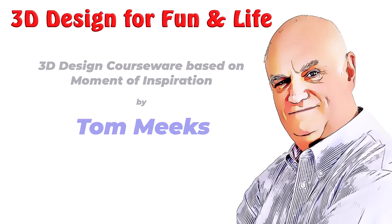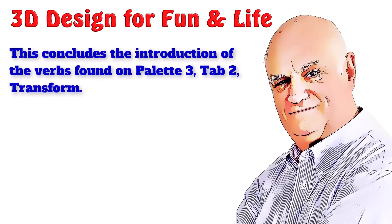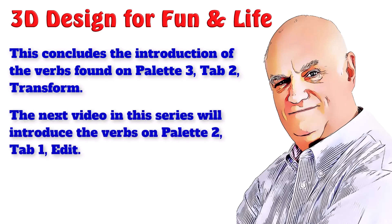This concludes the introduction of the verbs found on palette 3, tab 2, transform. The next video in this series will introduce the verbs on palette 2, tab 1, edit.